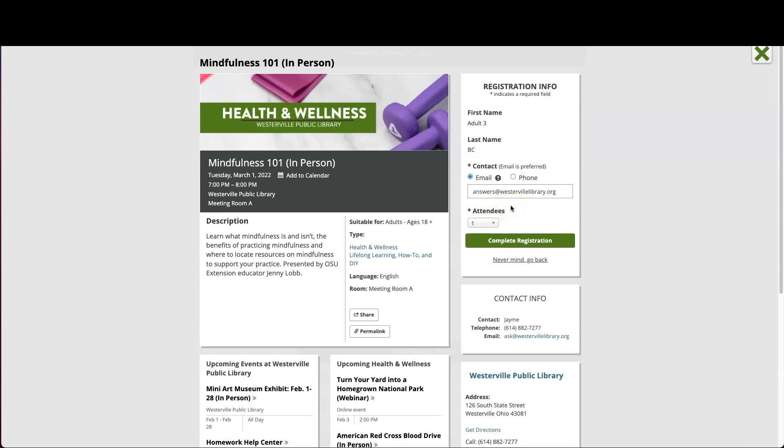This fills in your information for you. You can select phone or email for your contact option.